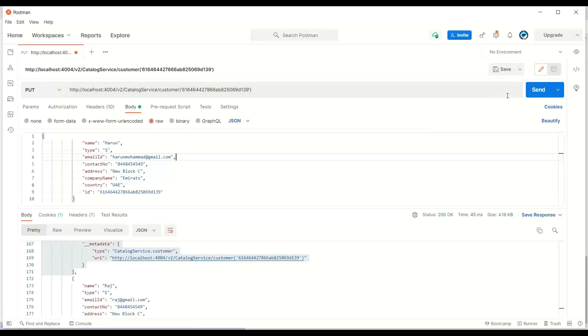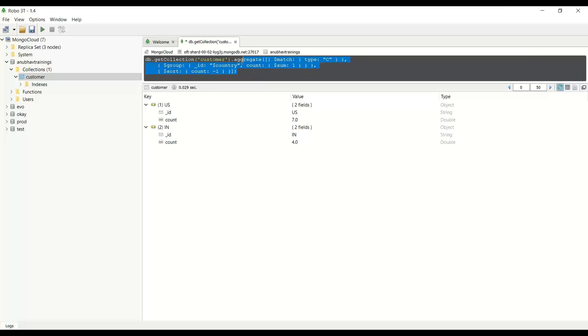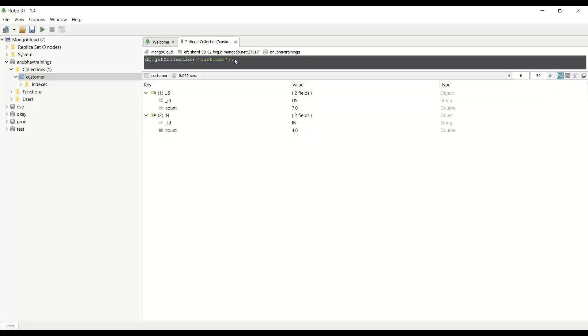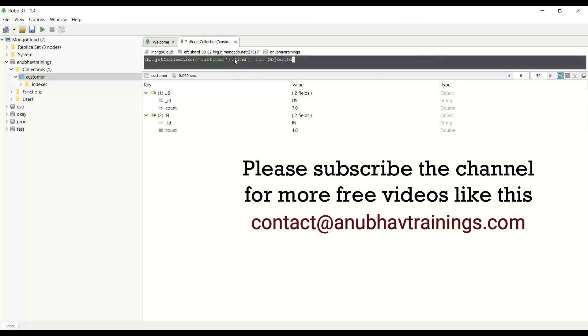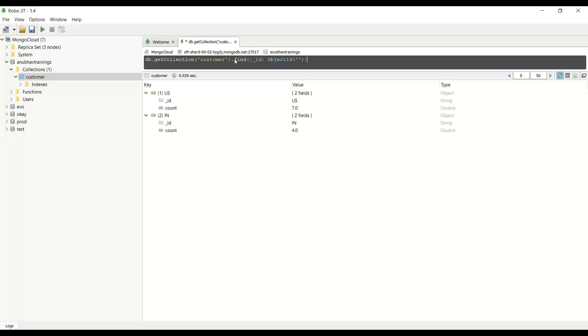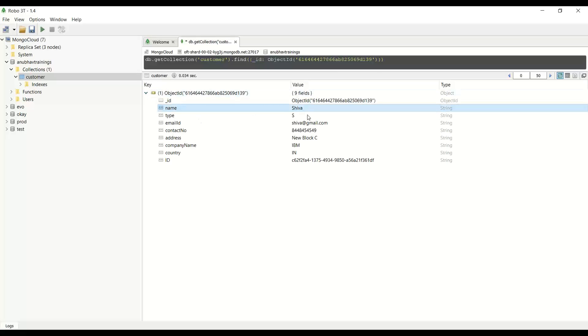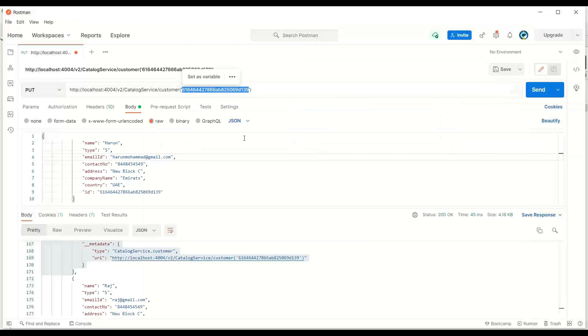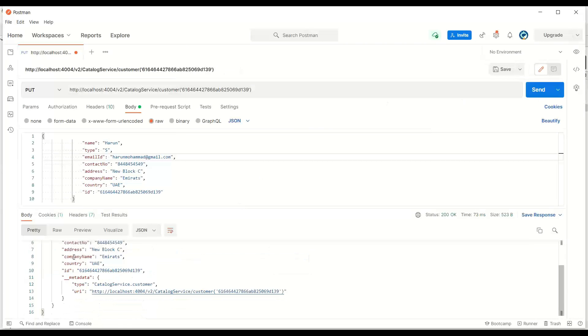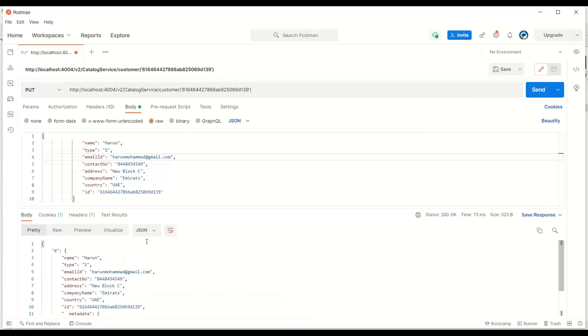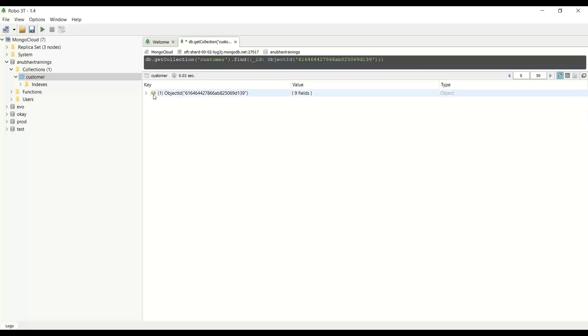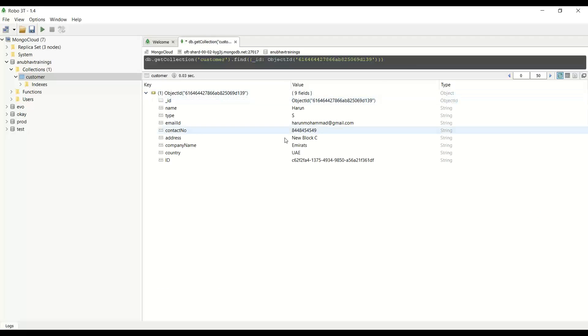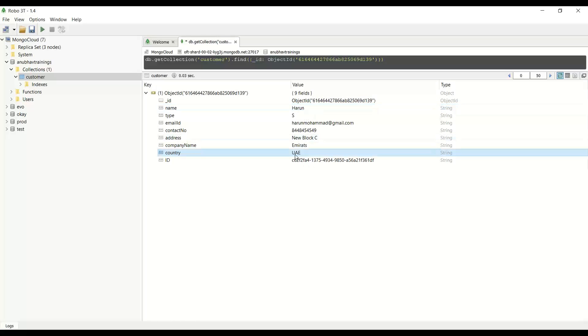So we fired this put request. We can also check using our Robo 3T, the data in Mongo. I'm going to find the record based on ID. Current value we should see as Shiva. And the moment I trigger the request on my database, it's done. Let's go back and check again on database. Now we should see Harun. So the name of the employee has been changed along with country and company name.